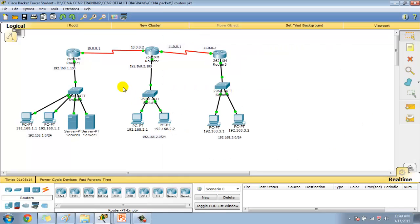This is how we can verify — assuming traffic is coming in, we can verify it using the show access-list command. I generally prefer using Packet Tracer because we can generate simulated traffic like HTTP and ping messages, and we can test and verify this extended ACL lab.